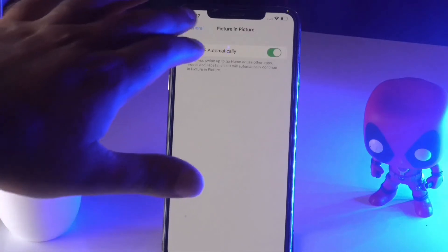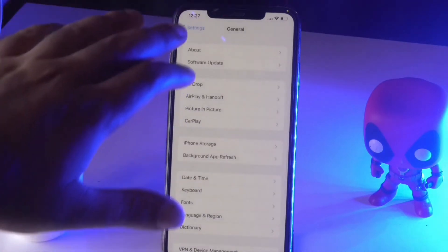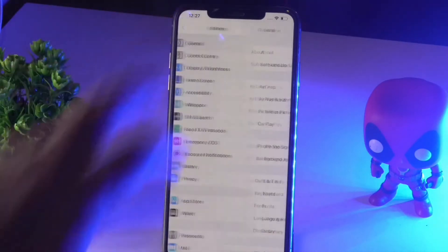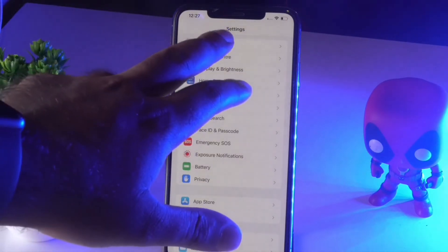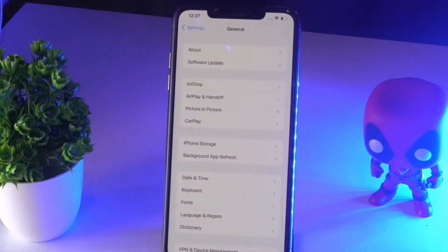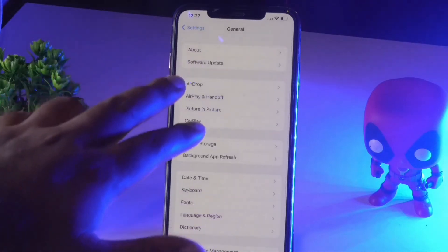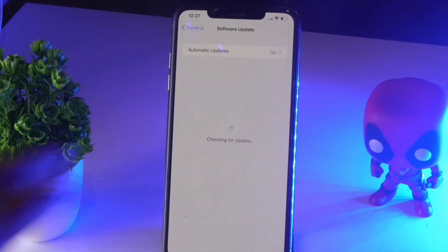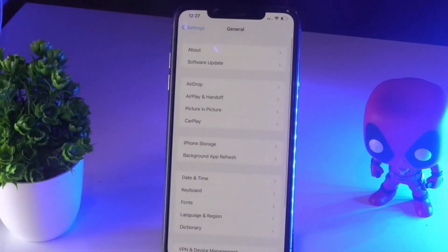If that's not working, solution number two is to make sure you are on the latest iOS version. Go to General, then tap Software Update, and check for any available updates. If updates are available, go ahead and install them.